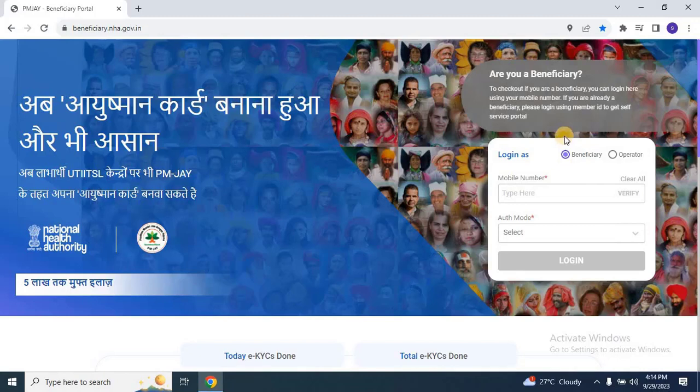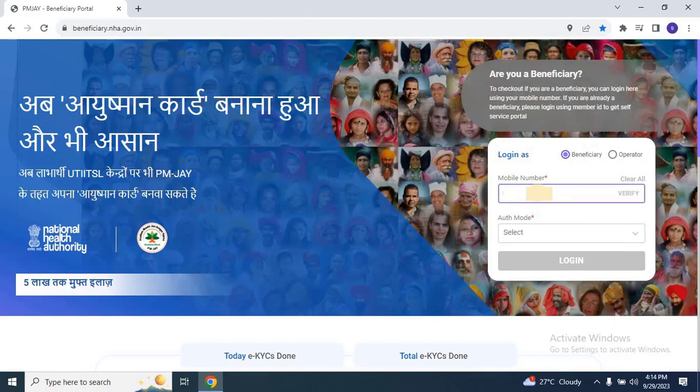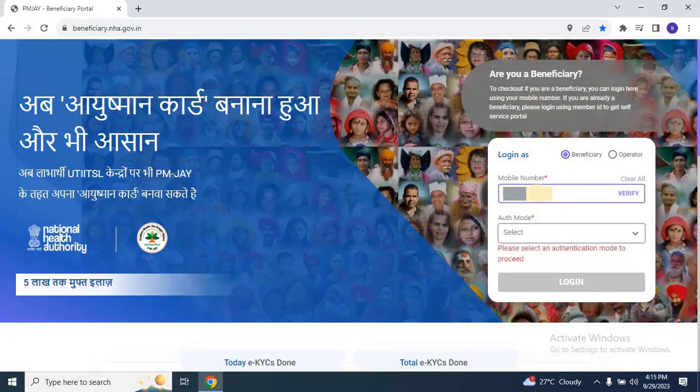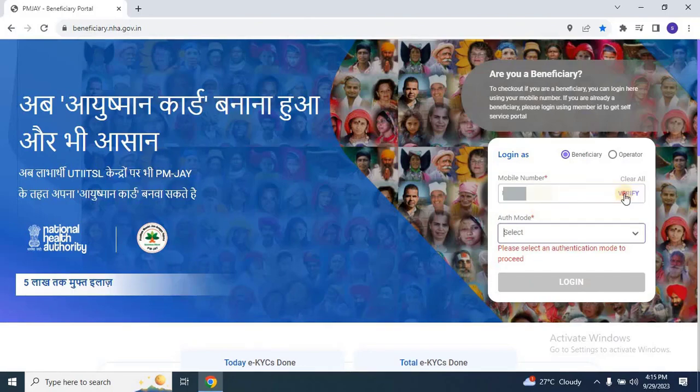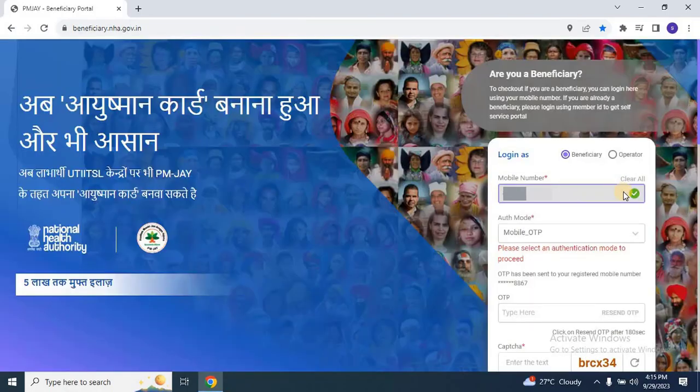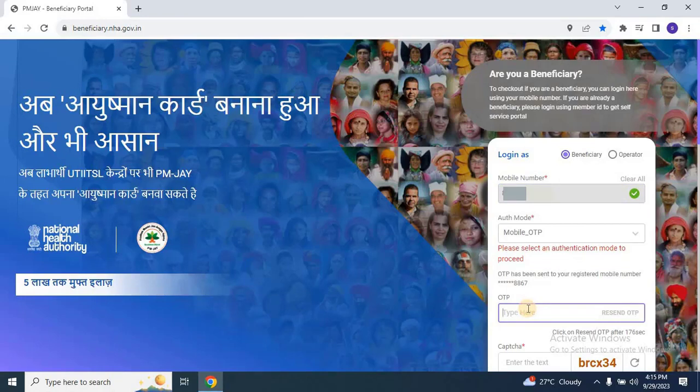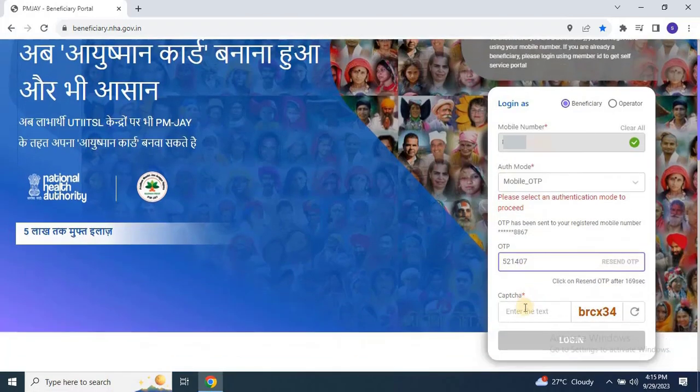Step 2: Logging In. Once the website loads, log in as a beneficiary by entering your mobile number. Please note that you can use any mobile number for login purposes. Then click on the Verify button. An OTP will be sent to the provided mobile number. Enter the OTP and complete the CAPTCHA verification, then click on the Login button to continue.